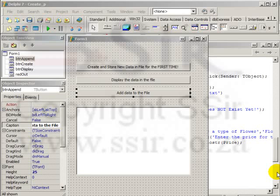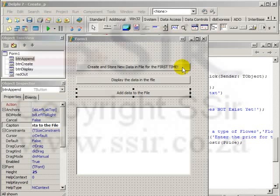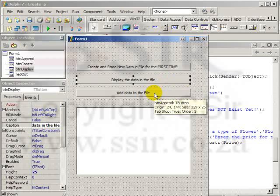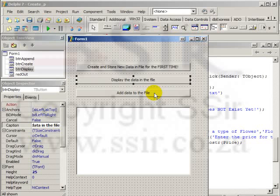In order to show this clearly I have used three buttons. This first button will create the file for the first time, empty its contents and then allow the user to input data for the first time. The second button will display whatever data there is in the file and the third button will allow the user to add more lines of data to this text file.